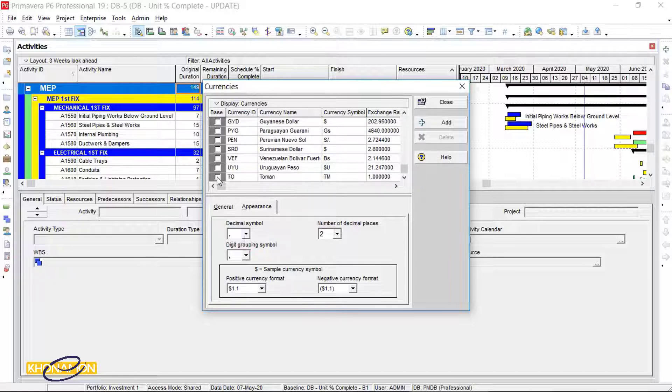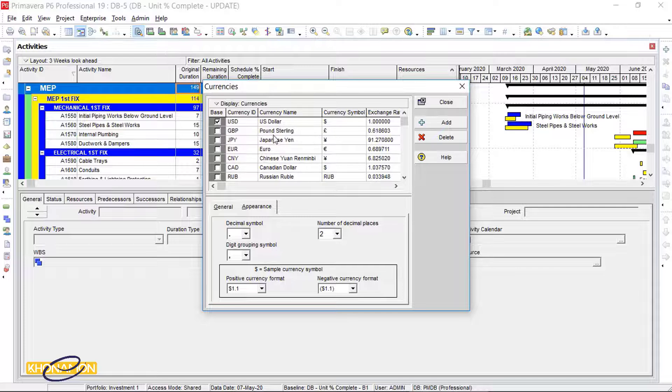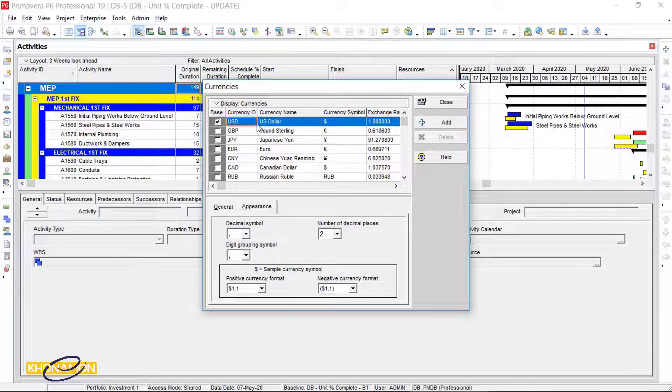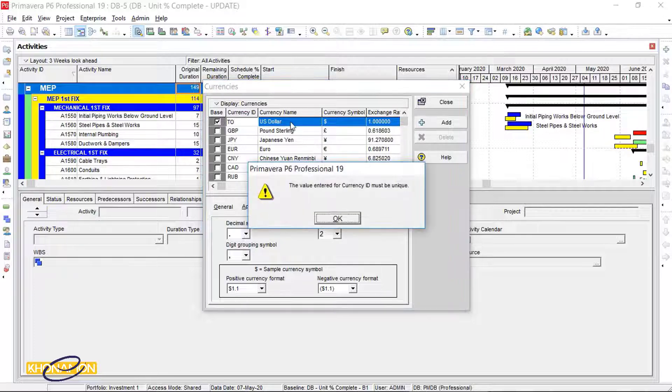So as you see, it is not possible to change it. Just change base currency, ID name and symbol. Instead of US dollar, write tomat and so on.